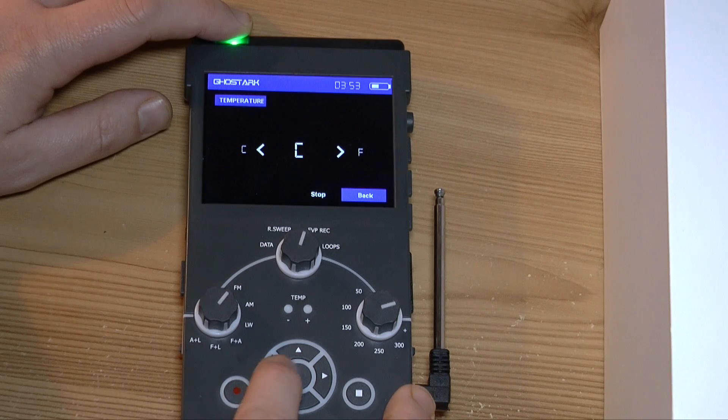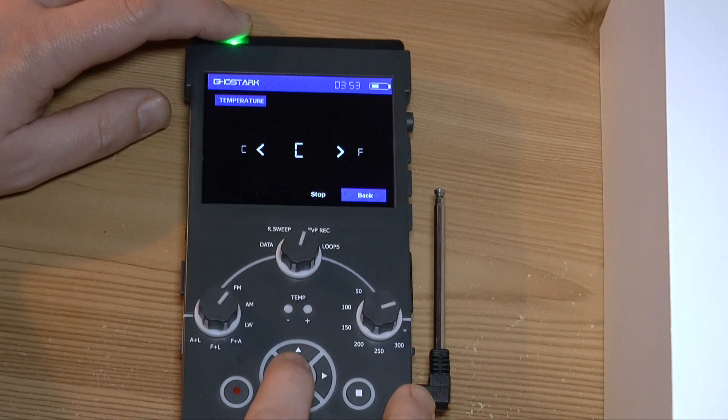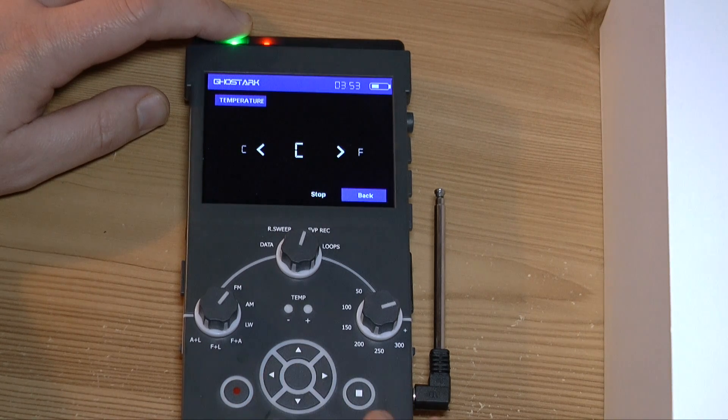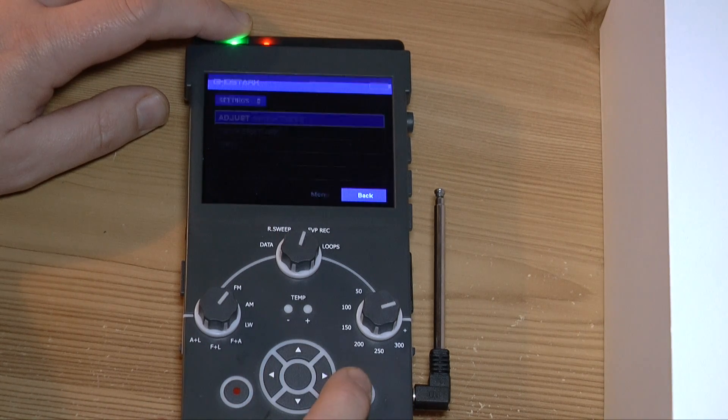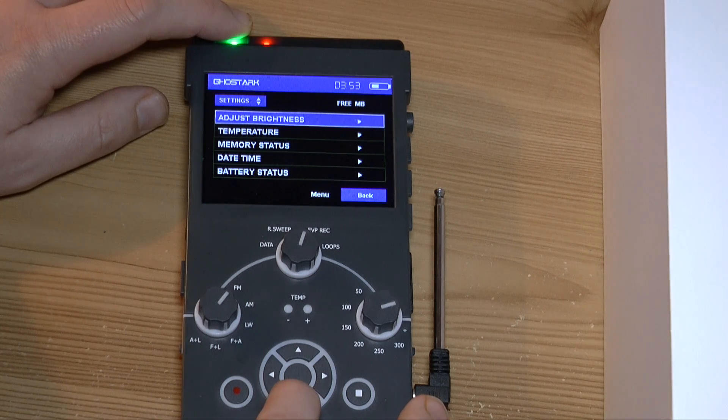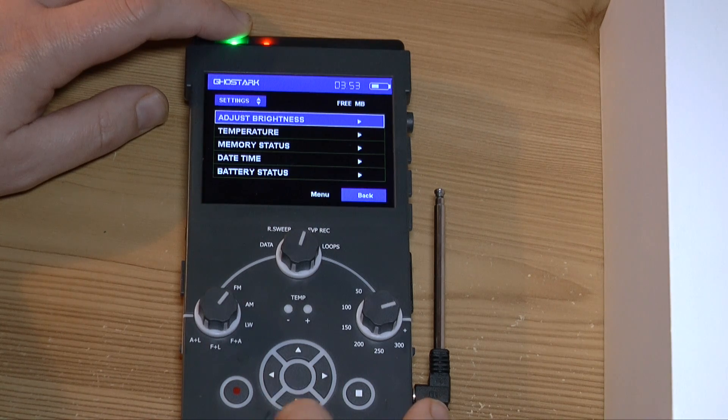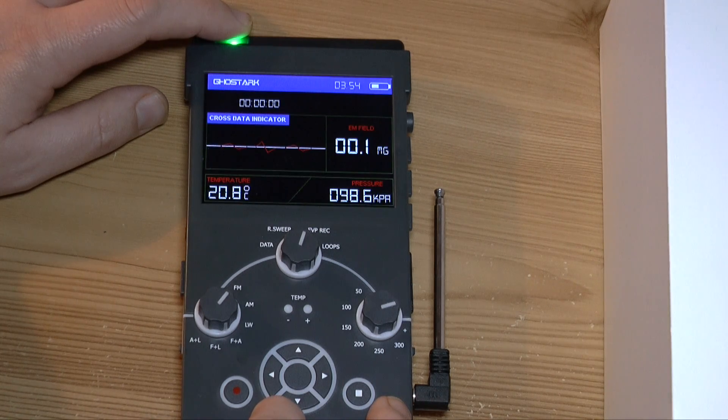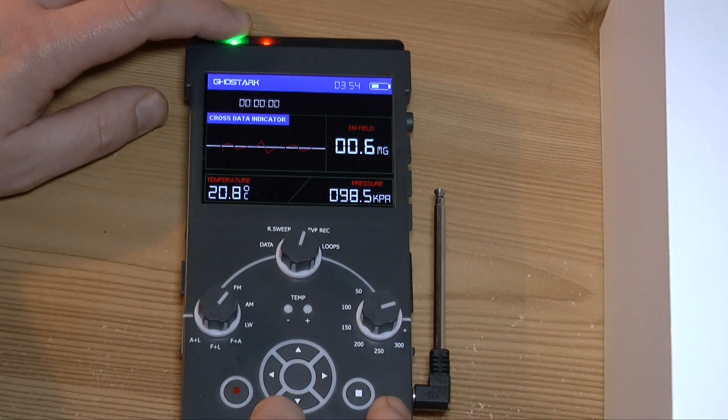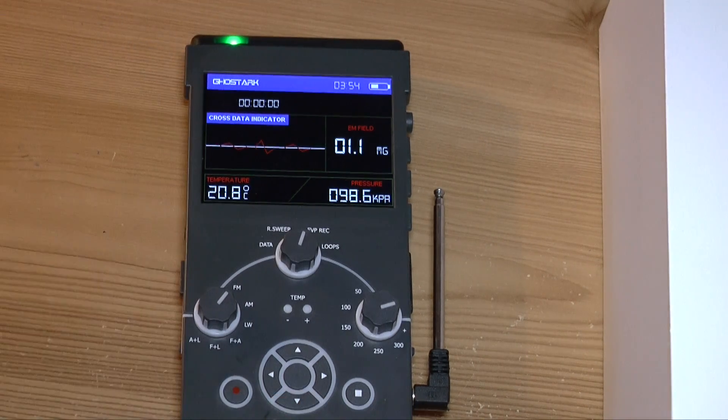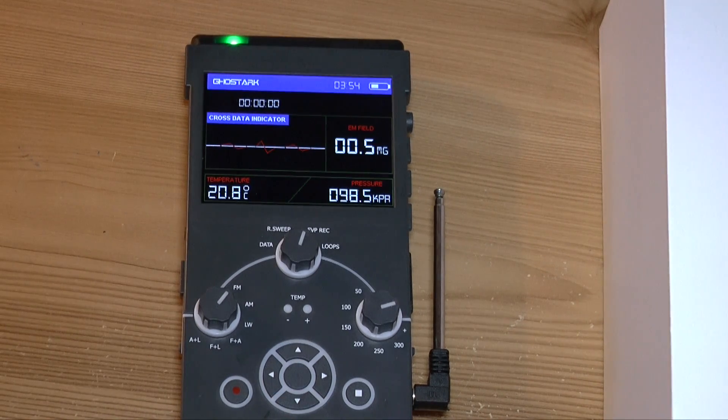So I want to change it to centigrade because that's what we do in the UK. Okay, has that changed? Yeah, so the temperature is now 20.8.